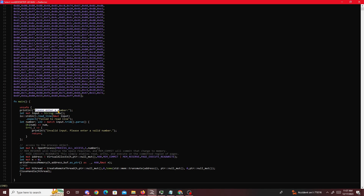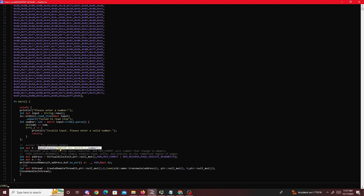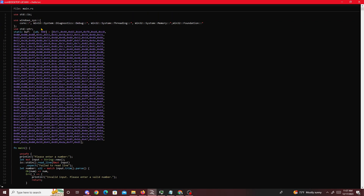We enter the process ID number, read it in, convert it to a number, and pass it into OpenProcess. OpenProcess will give us access to the objects inside the process — we pass in PROCESS_ALL_ACCESS, which gives us full access. Then we have VirtualAllocEx. The value 460 is our shellcode size, which you can see defined up top as the length of the shellcode array.